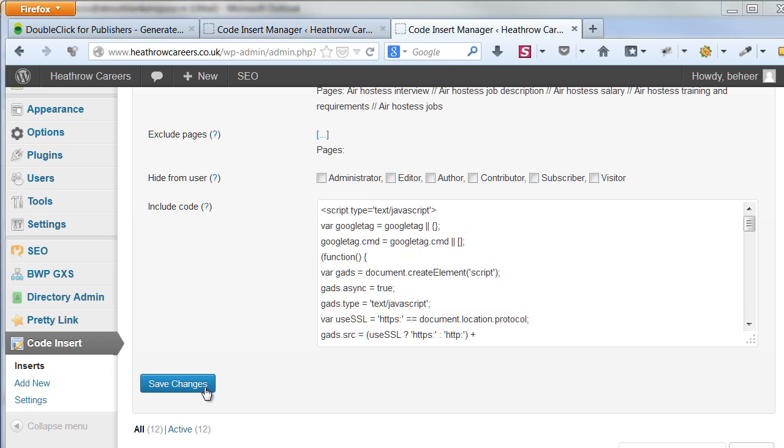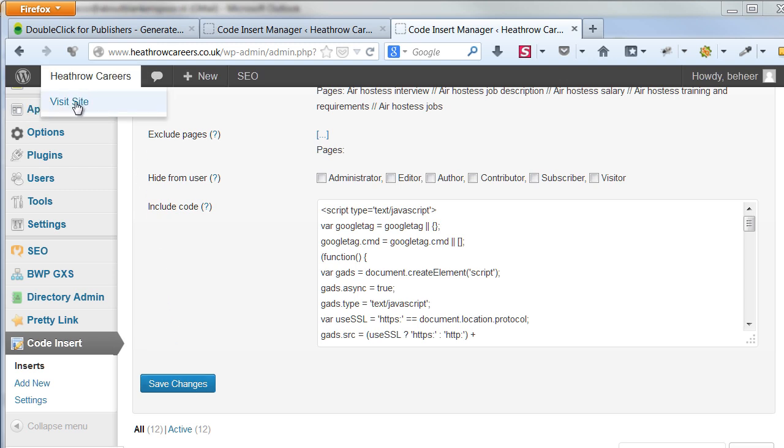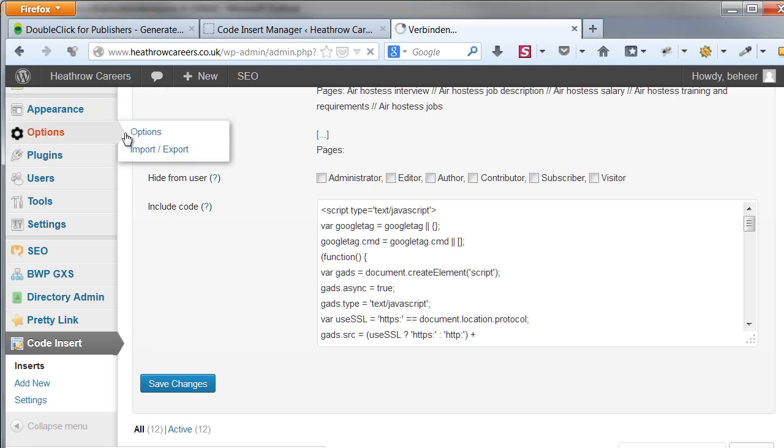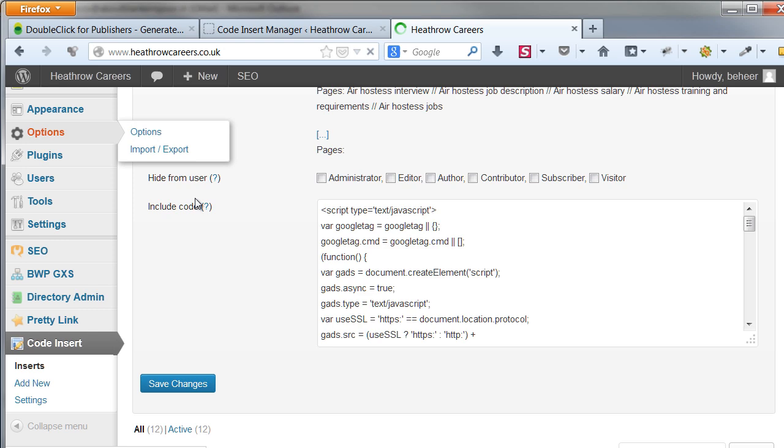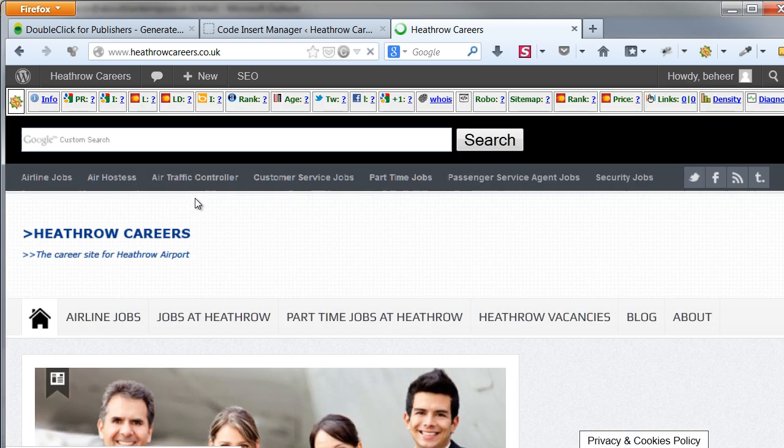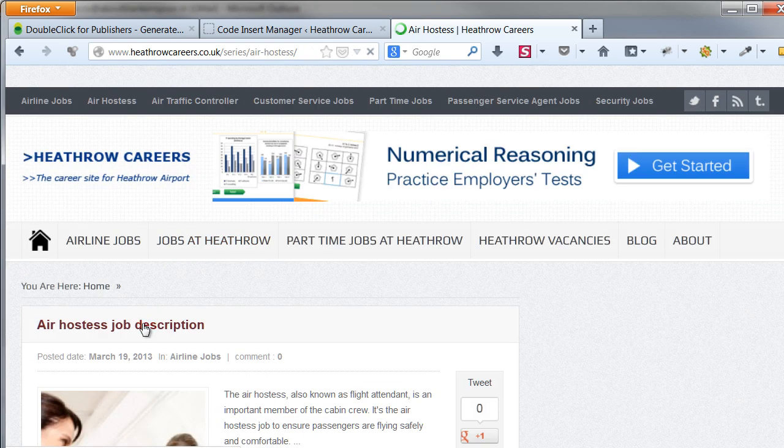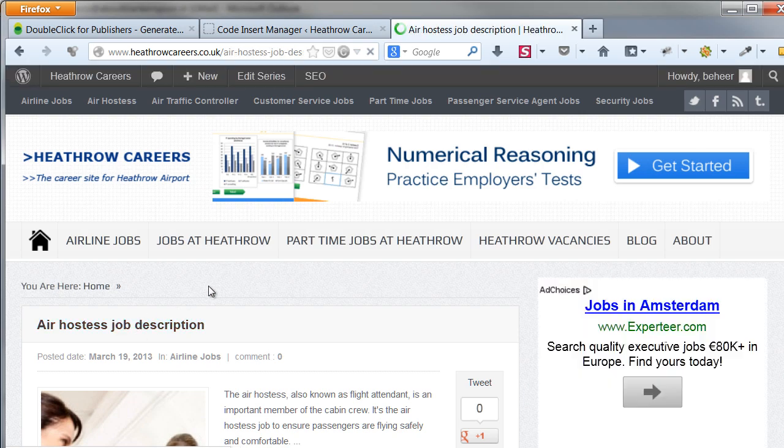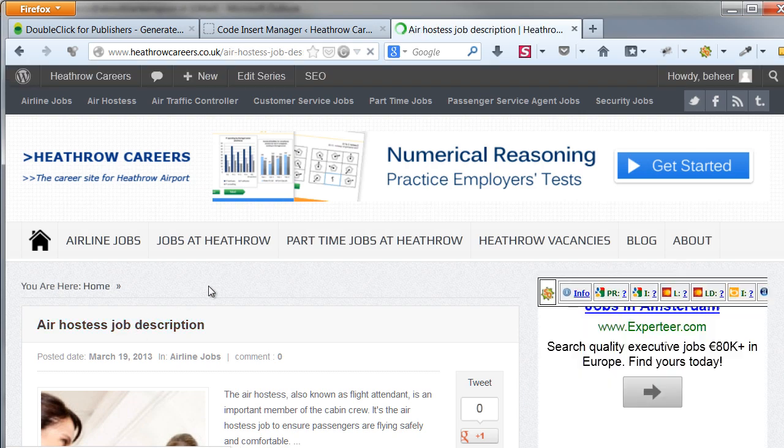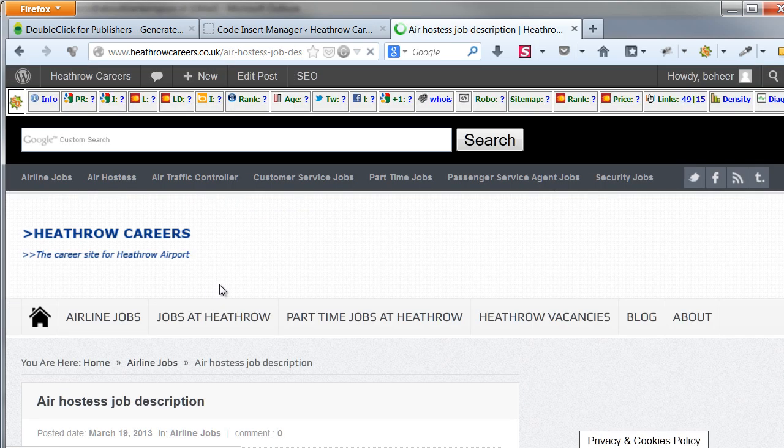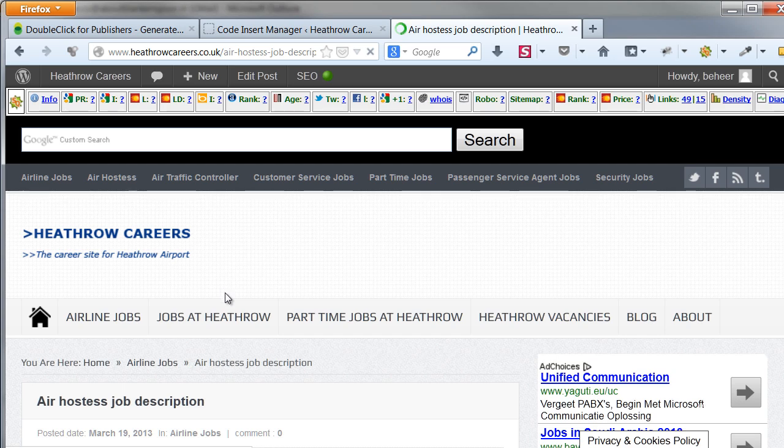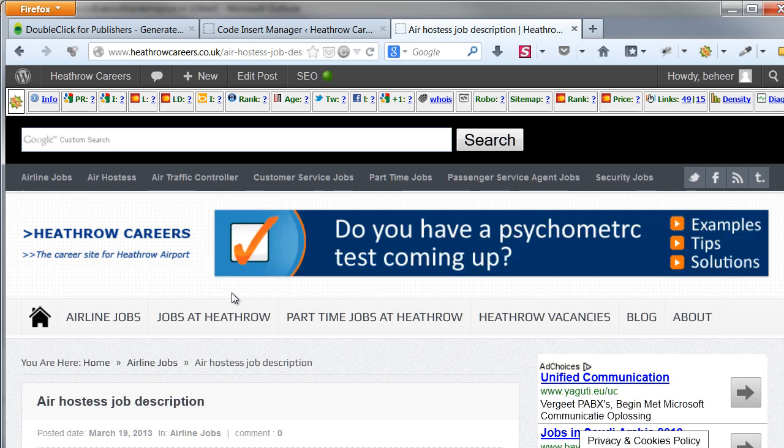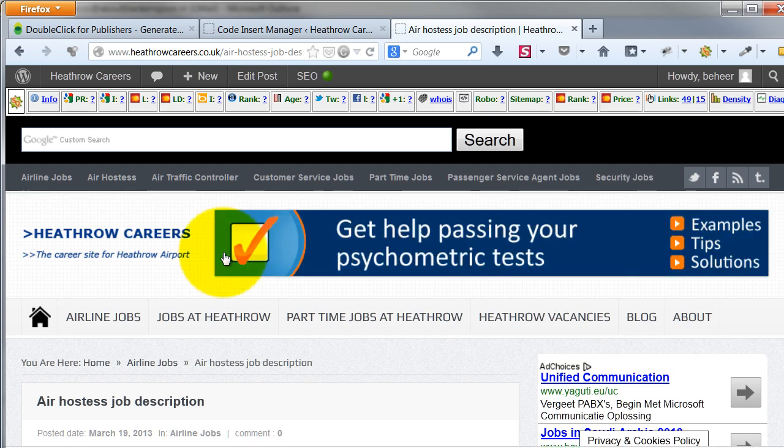After adding all of your code, it's time to see it all in action. You already got a sneak peek before when I showed you the in-content ads, but now we'll look at the whole picture.